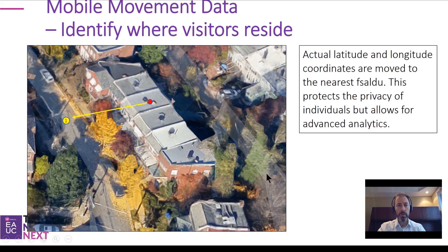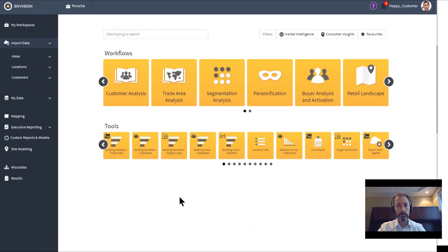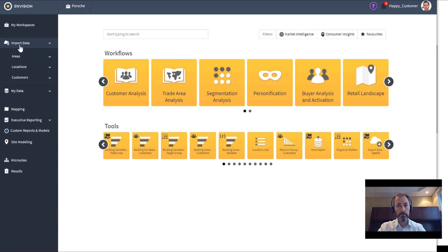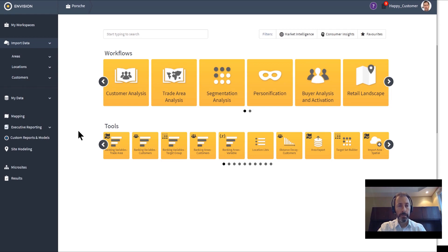At this point I'm going to jump into the software to give you a more tangible feel for how our clients use this data set. So we're in Envision now. This is a web-based application that is used by about 1,500 clients on both sides of the border. We encourage our clients to import their own customer data into the system to answer questions like: Who are my customers? How do I reach them effectively? And where can I find more people like them?